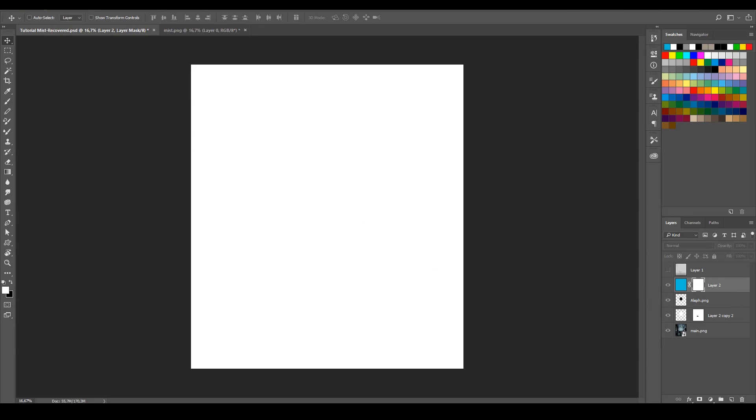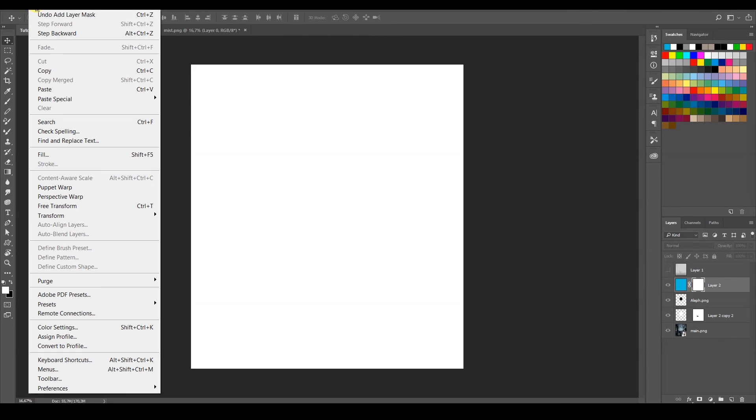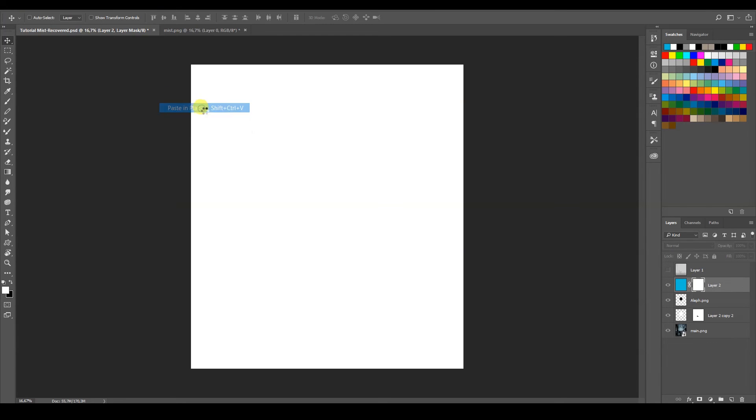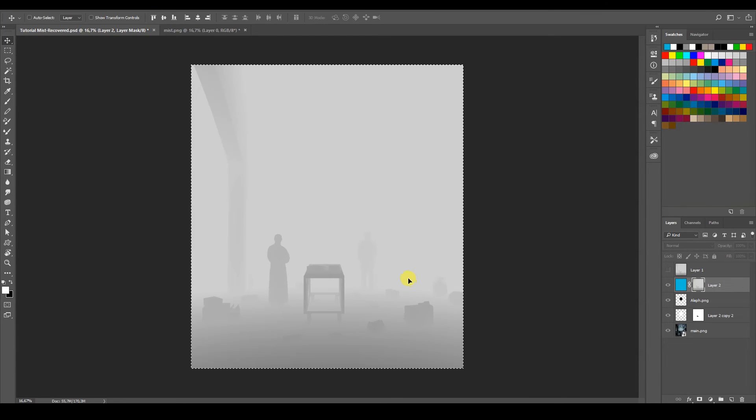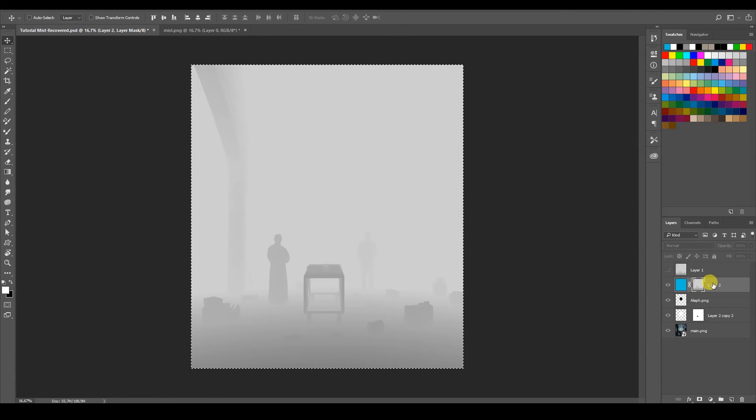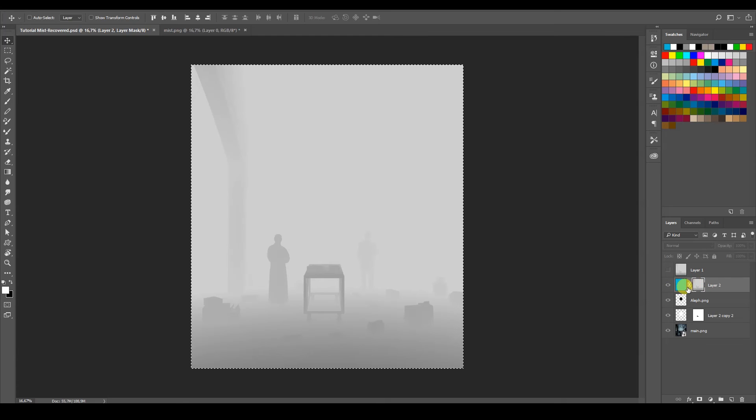That's going to kind of like open the mask. And I'm just going to go to Edit, Paste Special, and Paste in Place. So, yep. So right now, this black and white mist pass is going to be the mask of our layer.